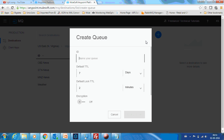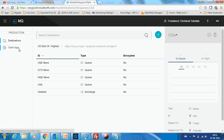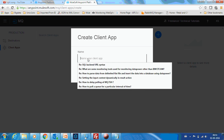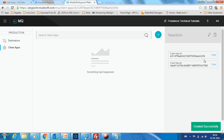Let us create a queue for that. Let me create a queue called USA, and assume that all the weather data for the U.S. comes to this particular queue. For New Jersey, I might have another agency sending data. So how do you set validation for each agency? That's where client apps come in — you can add a client app name. I'll name it as New York Agency.